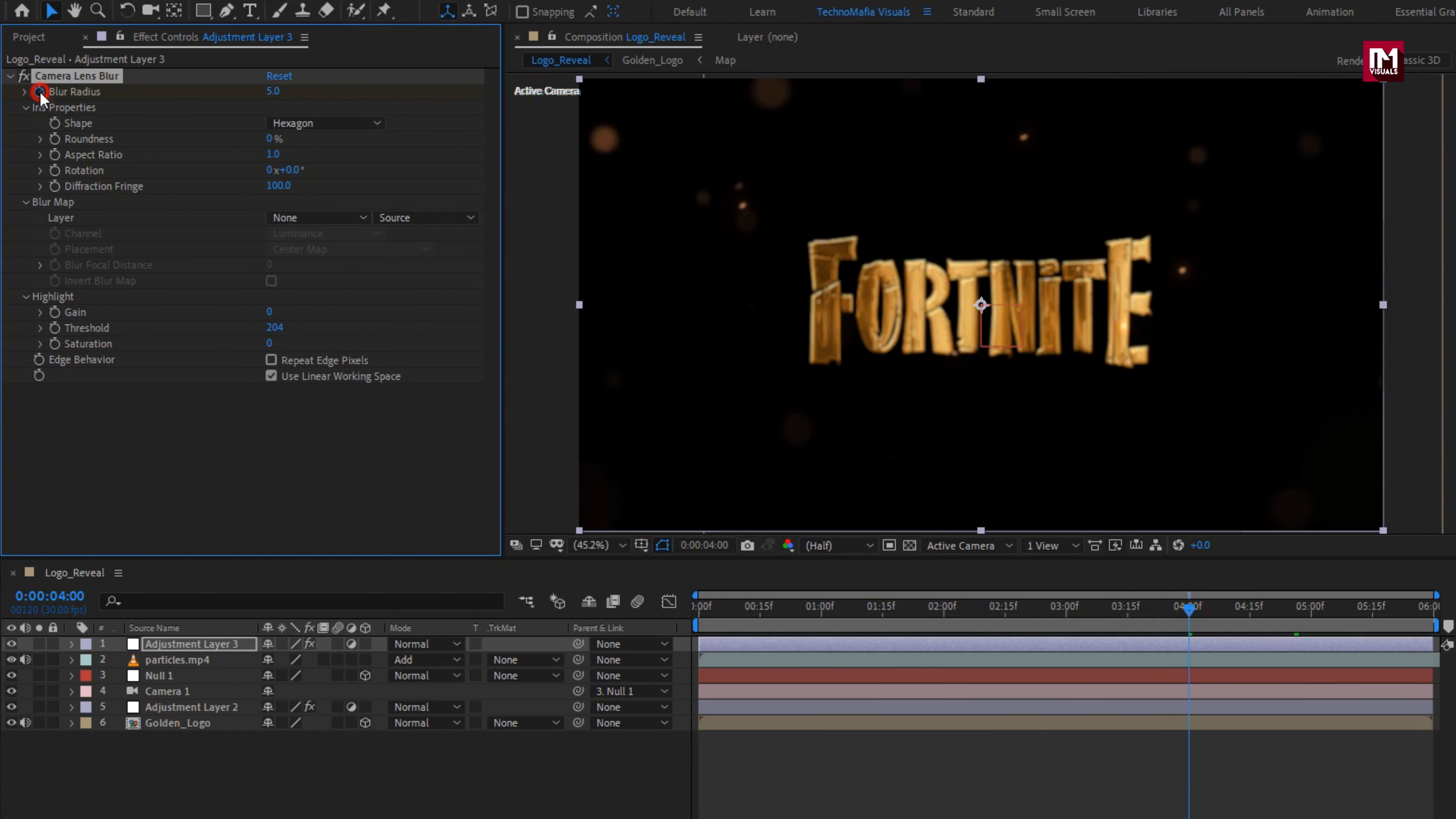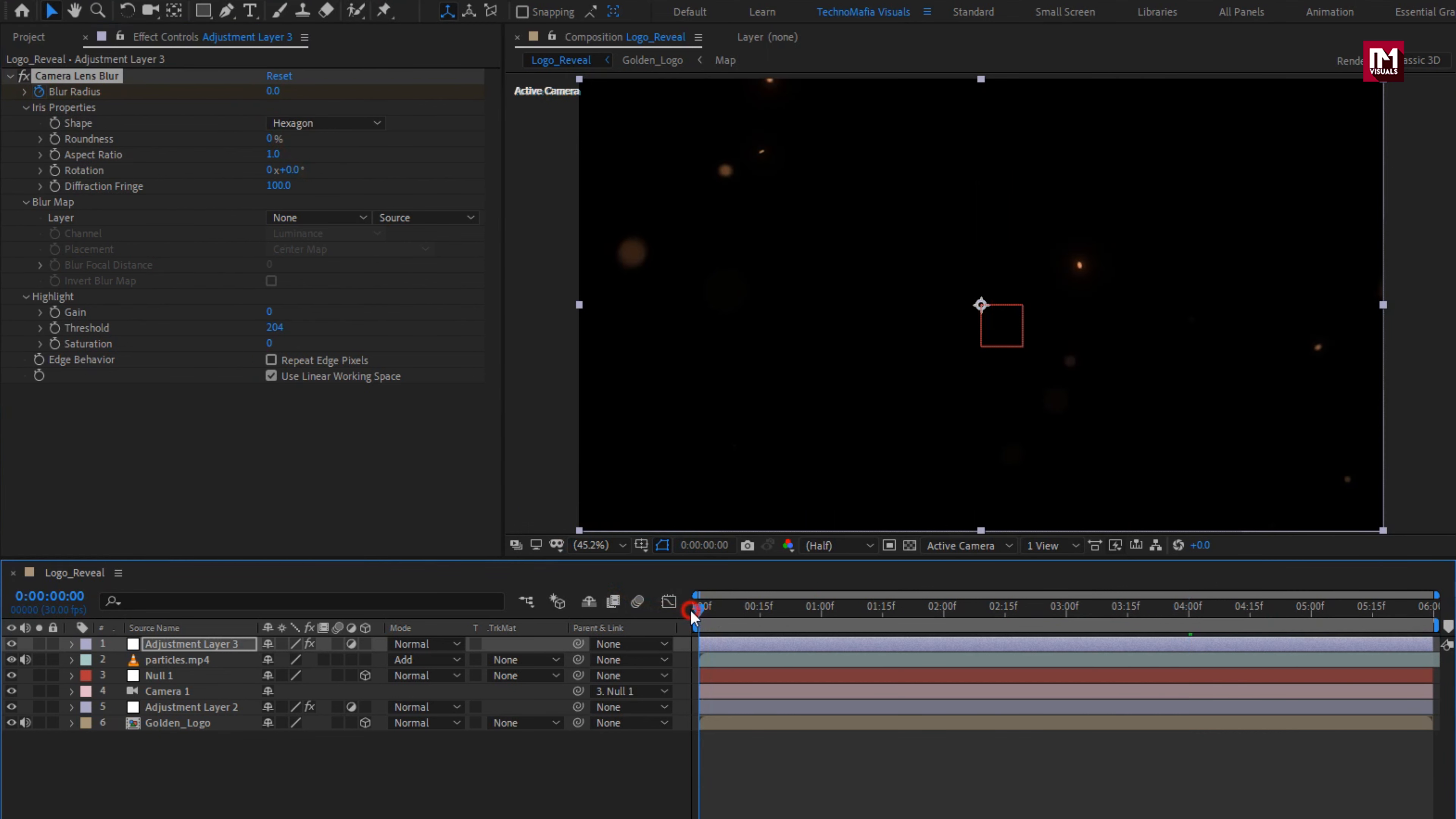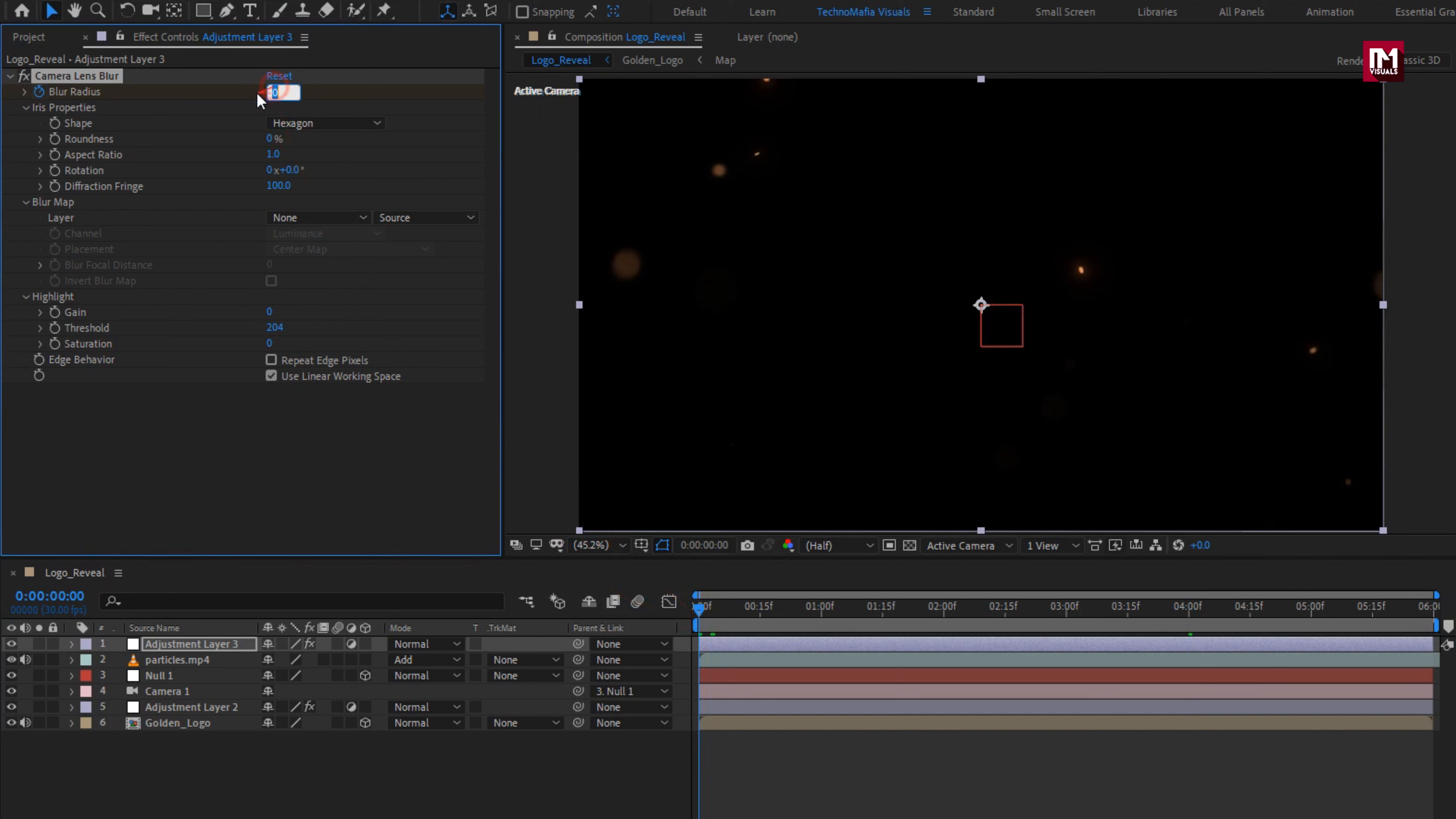create keyframe for blur radius. Set it to 0. Now at start of the timeline, set blur radius to 40. Select repeat edge pixels.